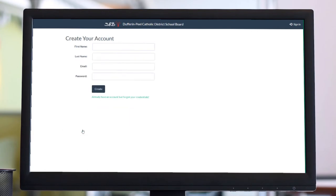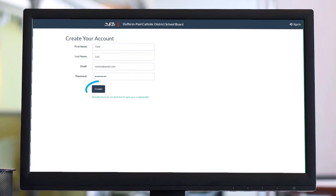Step 2: Enter your first name, last name, email address, and a password to be used for online registration. When completed, click Create.